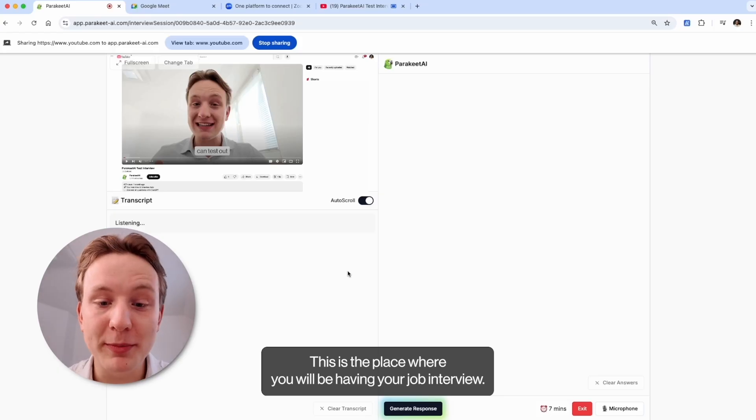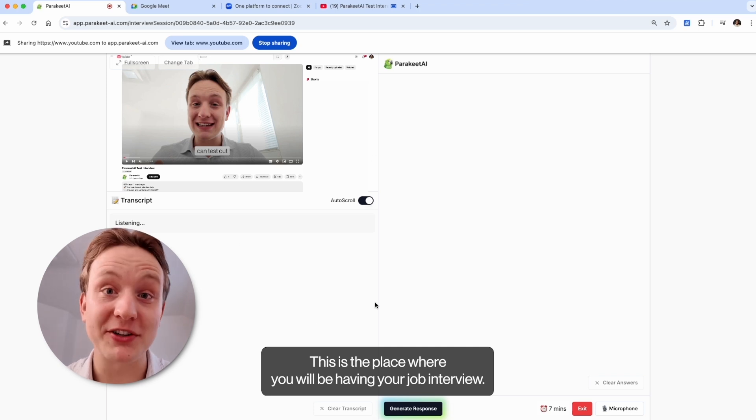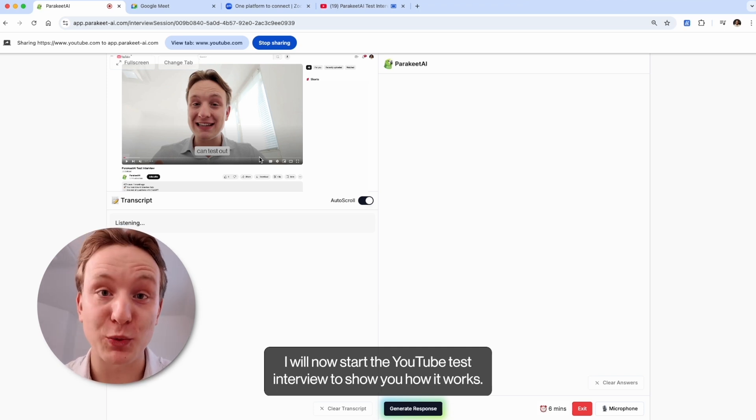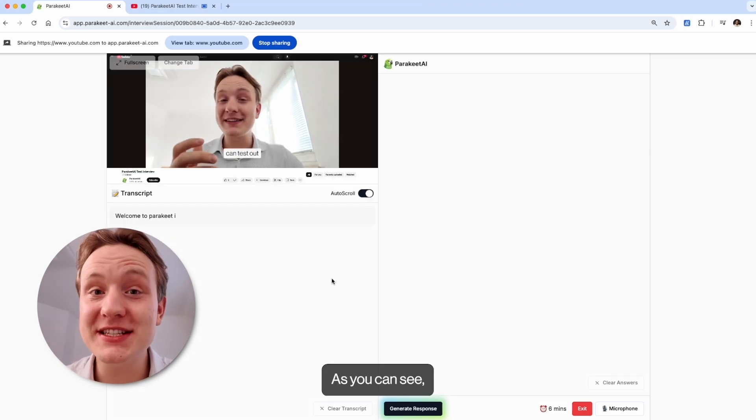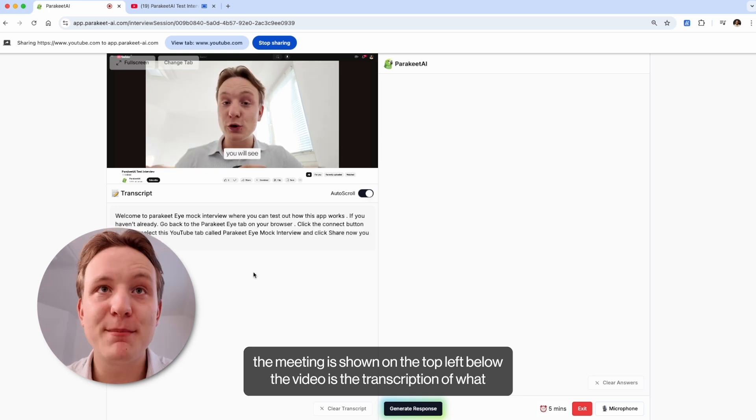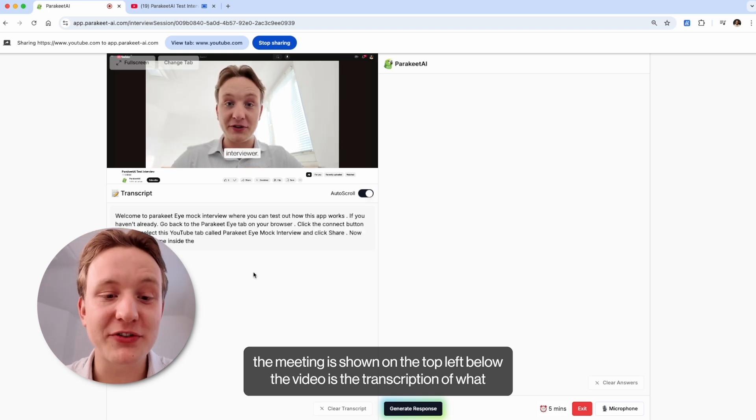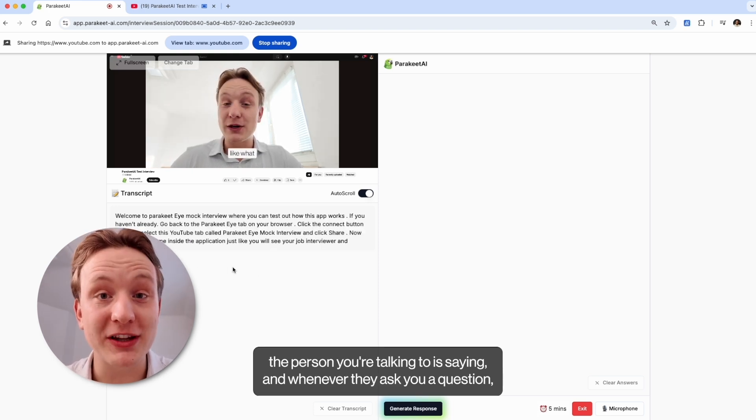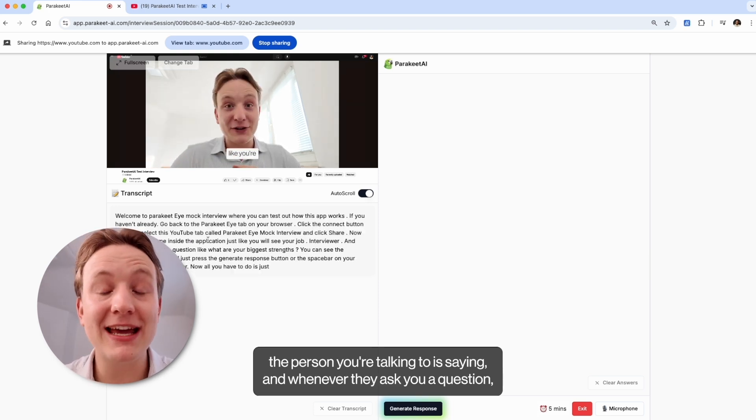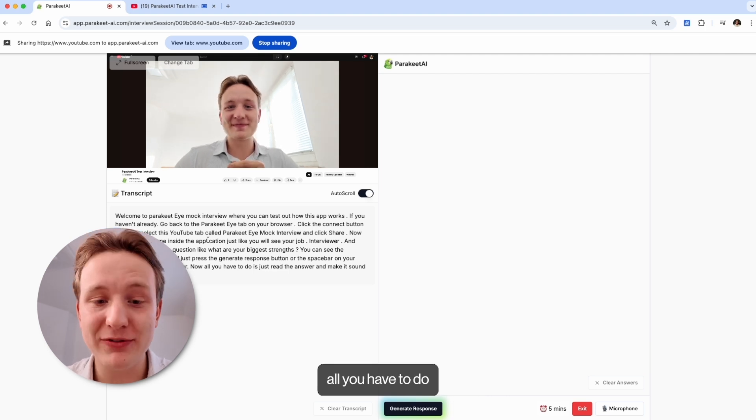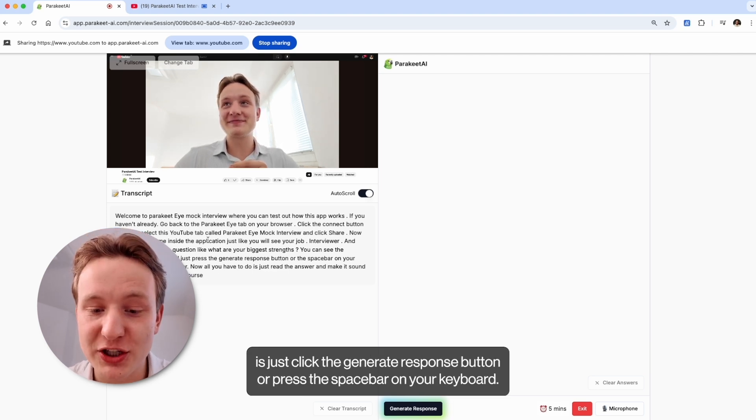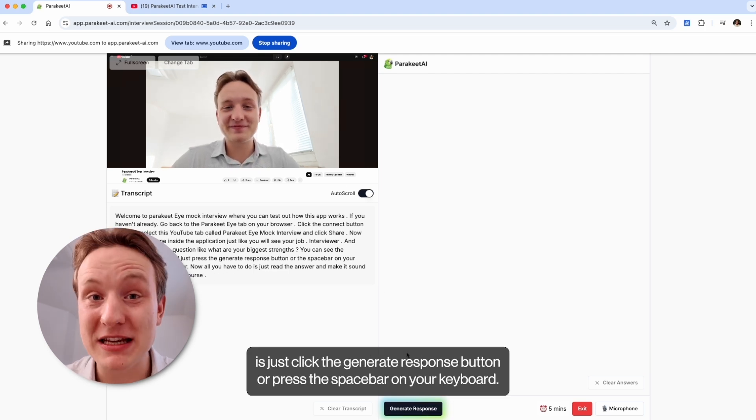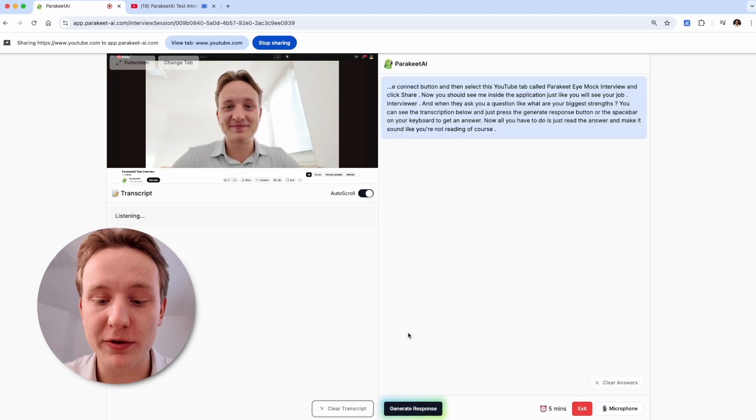This is the place where you will be having your job interview. I will now start the YouTube test interview to show you how it works. As you can see, the meeting is shown on the top left. Below the video is the transcription of what the person you're talking to is saying. And whenever they ask you a question, all you have to do is just click the generate response button or press the space bar on your keyboard.